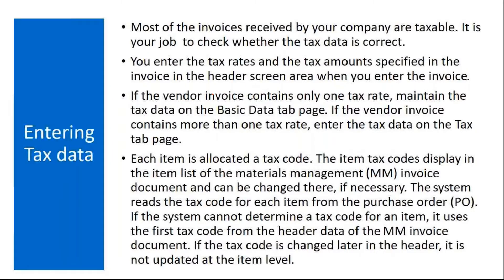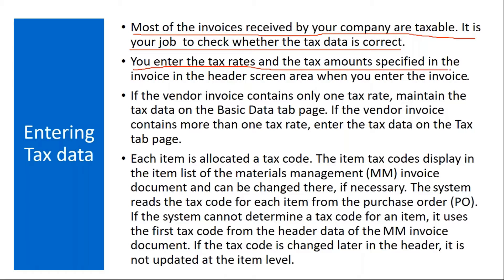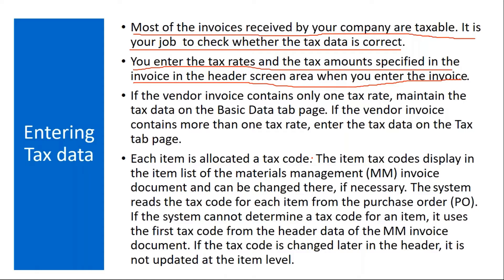Normally most of the invoices received by your company are taxable. It is your job to check whether the tax data is correct. You enter the tax rates and tax amounts specified in the invoice in the header screen area when you enter the invoice. So normally in the invoice screen, you have a tax code. You will enter that tax code and accordingly, you will finally propose the tax amount in the MIRO screen.